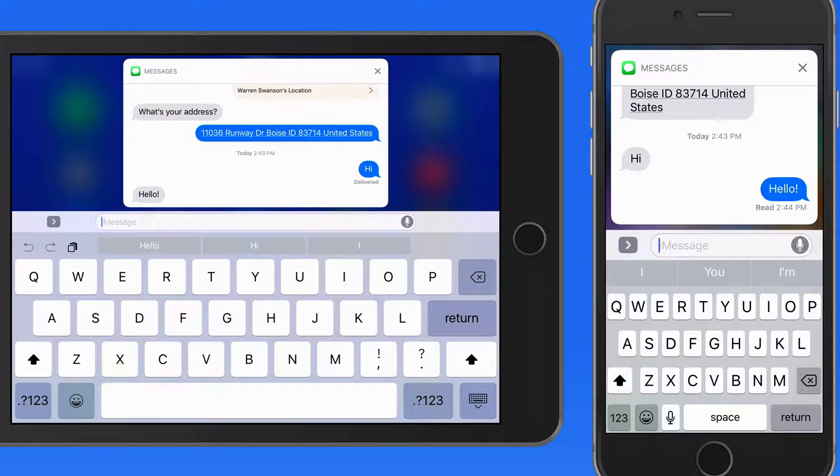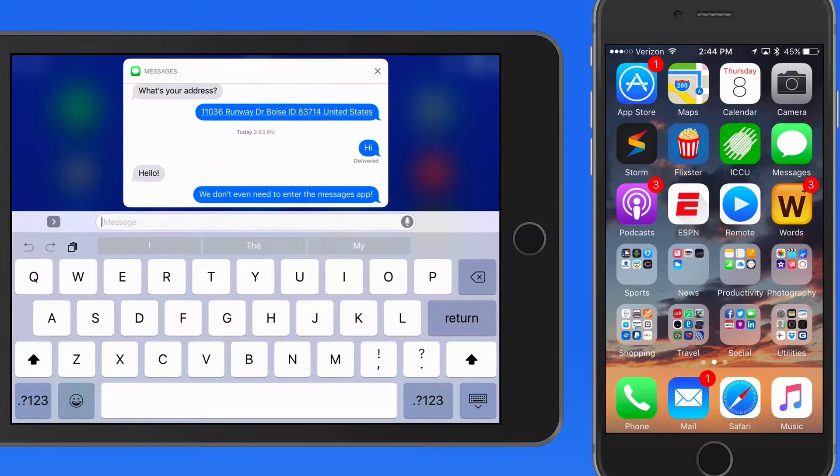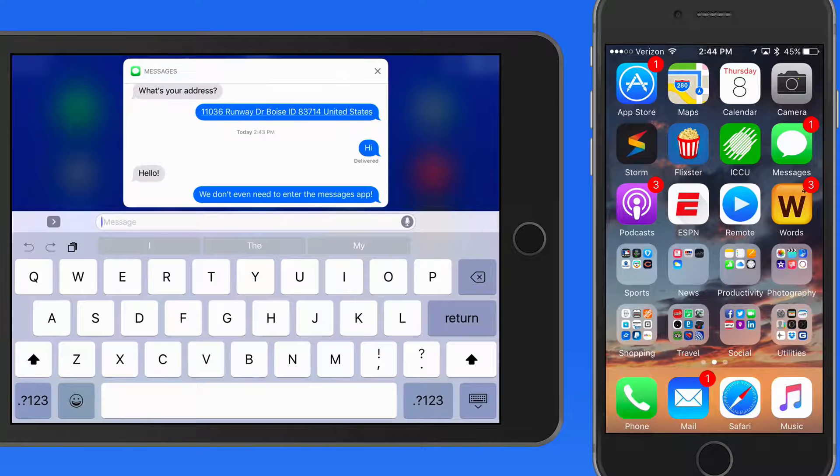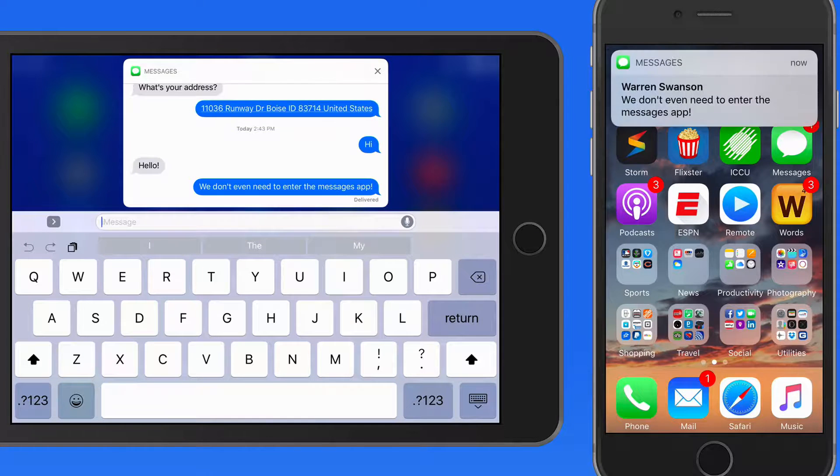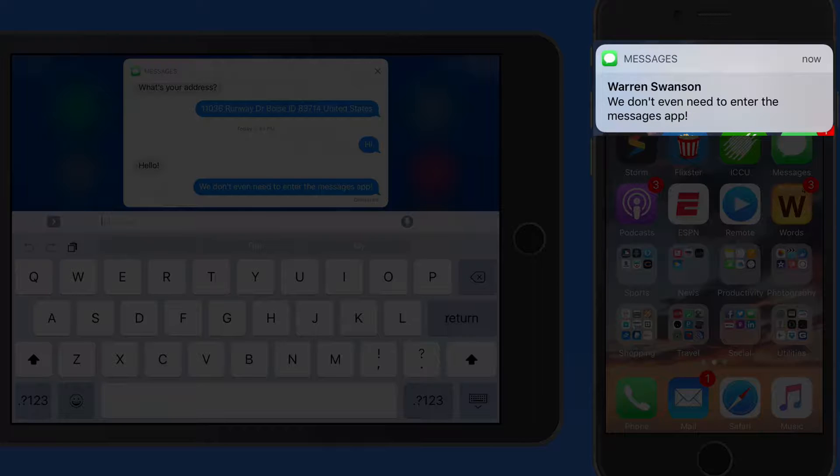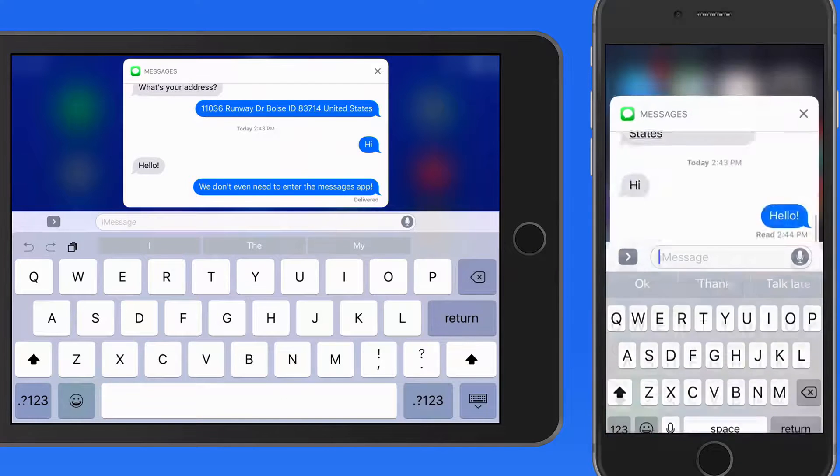Banner notifications can also be acted on if you catch them in time. When a banner alert appears here on the iPhone, swipe down on it to quickly reply to the message.